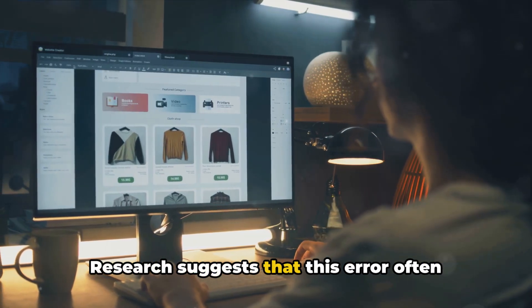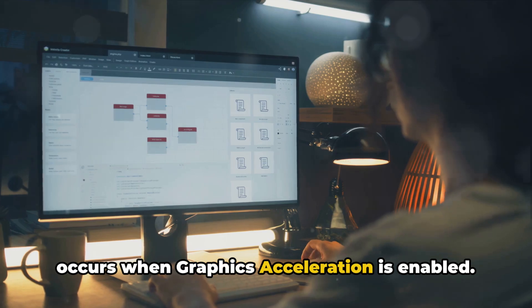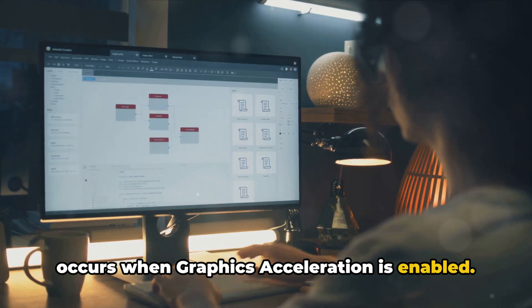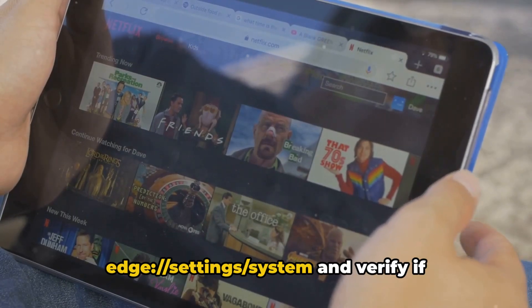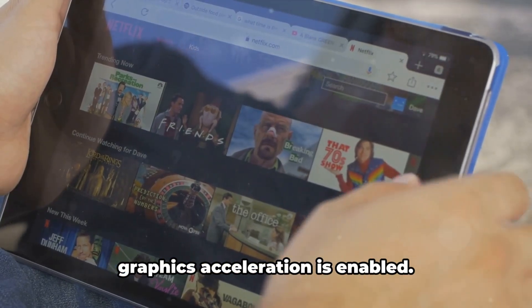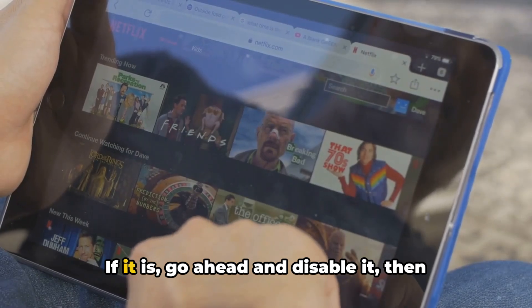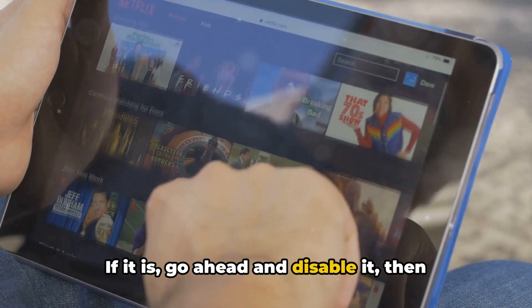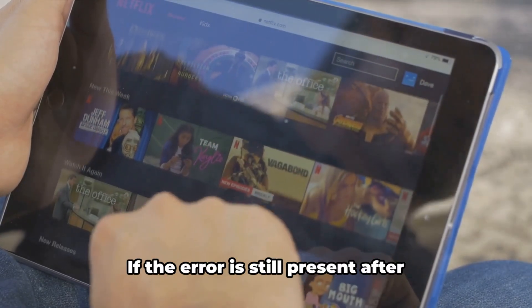The first potential solution lies in disabling graphics acceleration. Research suggests that this error often occurs when graphics acceleration is enabled. To disable it, navigate to Edge Settings, then System, and verify if graphics acceleration is enabled. If it is, go ahead and disable it, then check for the error again.